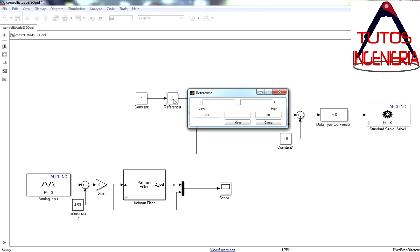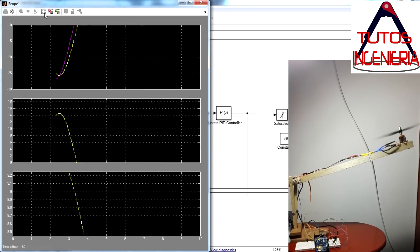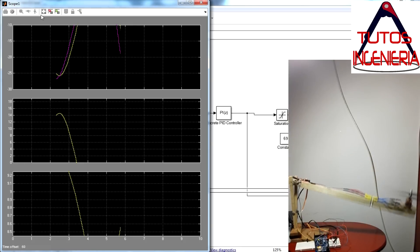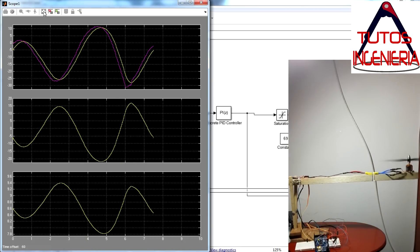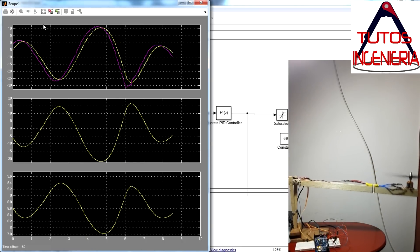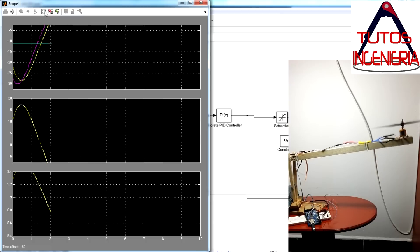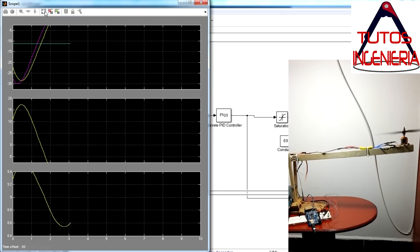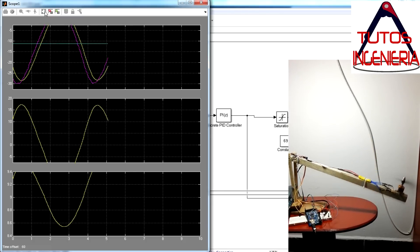We calibrate the proportional and integral gains and test the working of the controller. This process has to be done many times until acceptable gains are found.